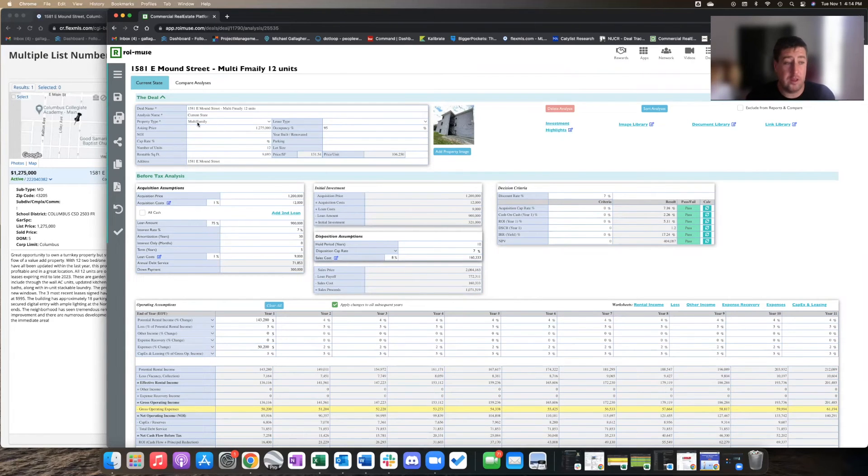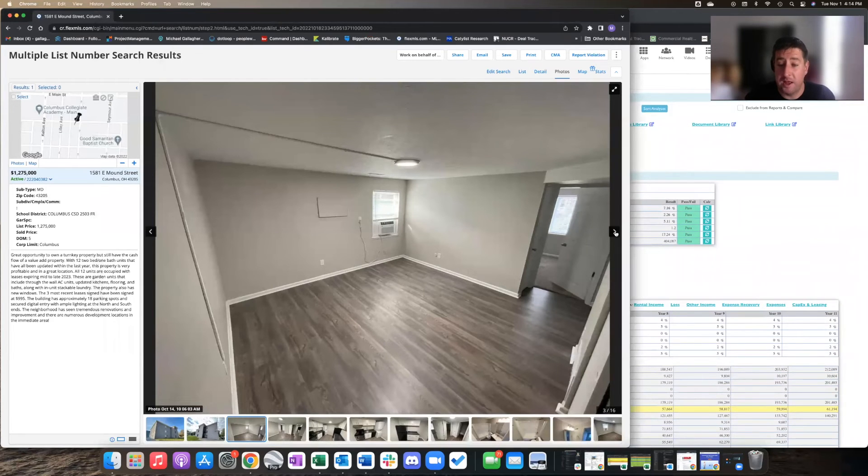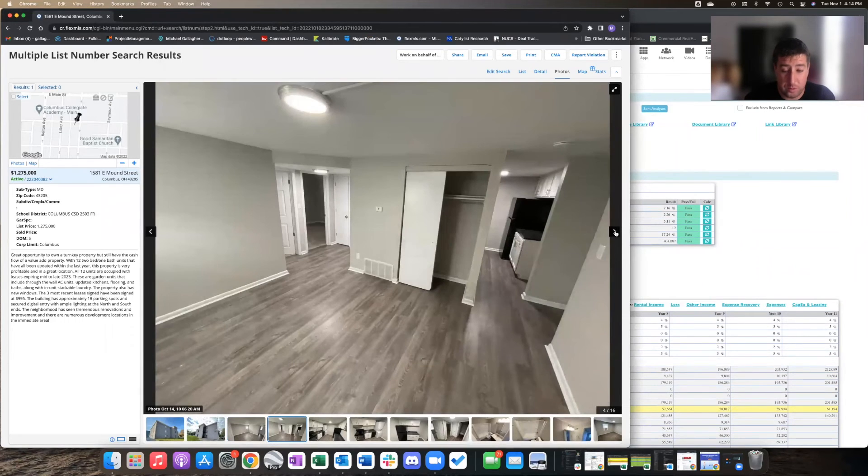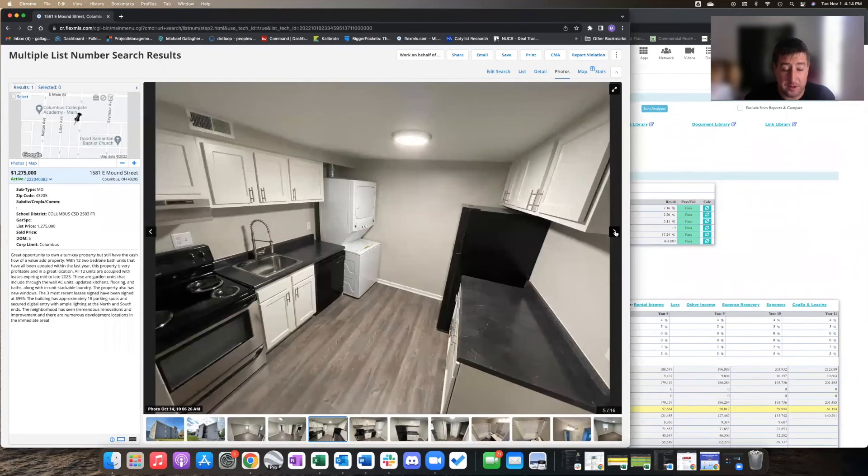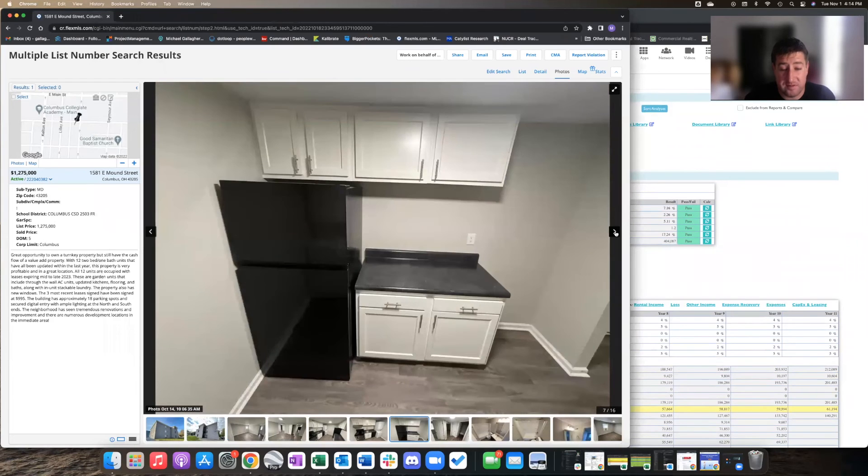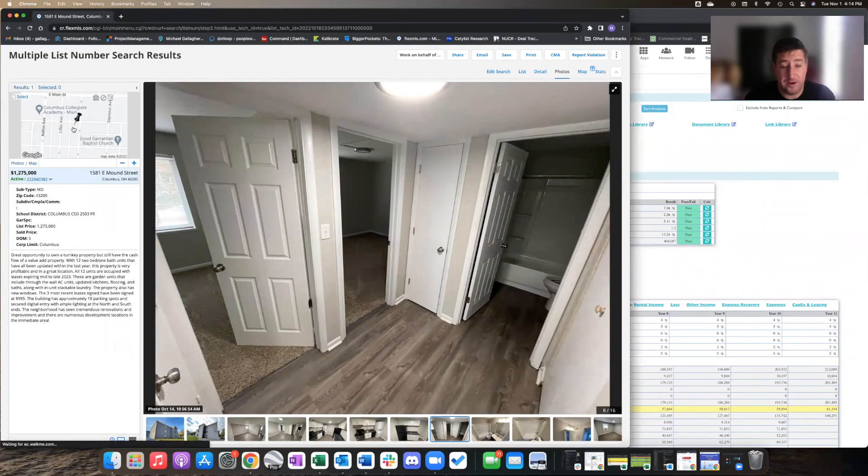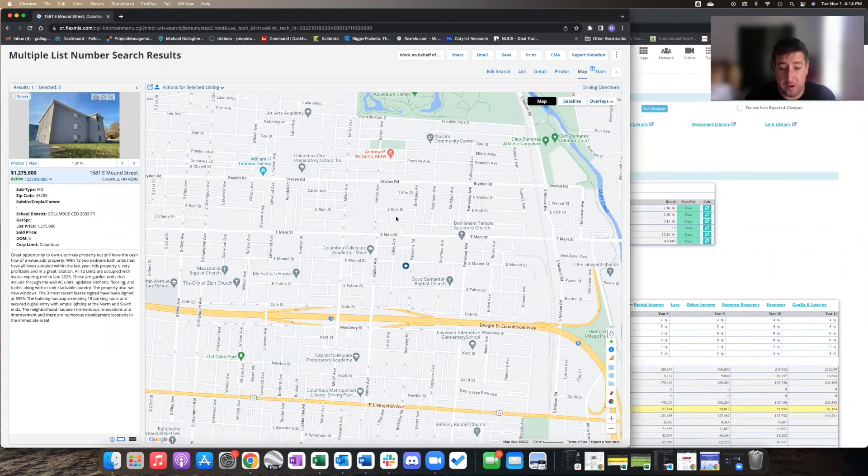So overall, this is definitely a deal worth going after and worth exploring more with a buyer who's interested. This definitely meets somebody's long-term buy-and-hold cash flow needs in a really strong developing area.